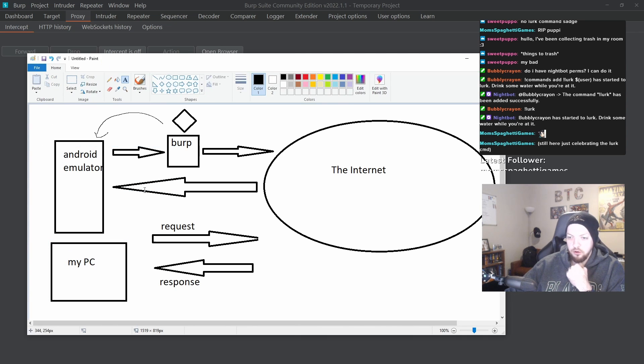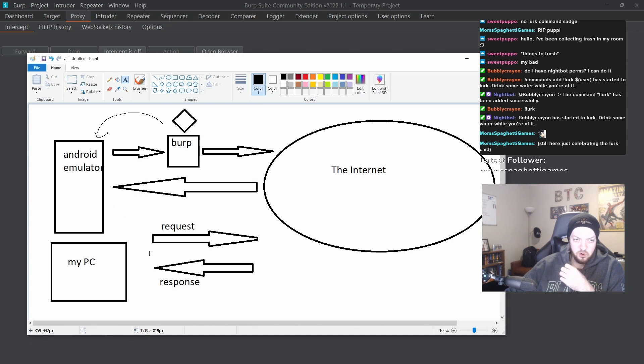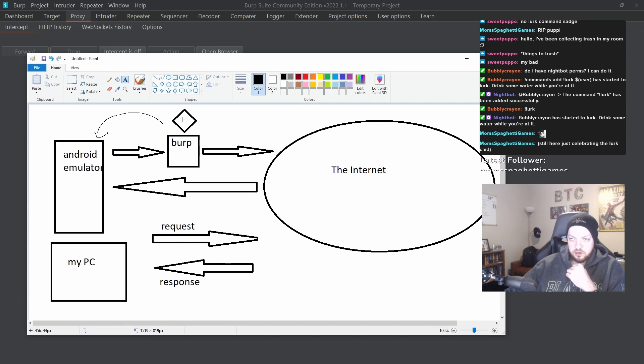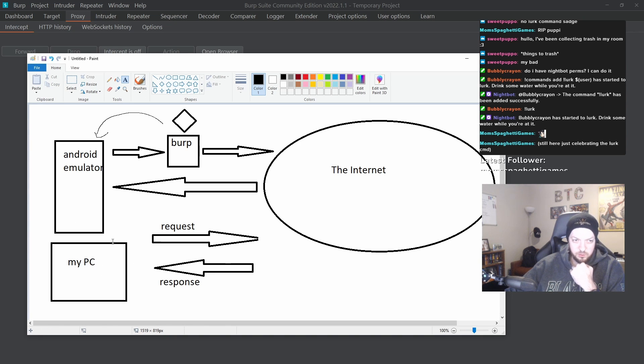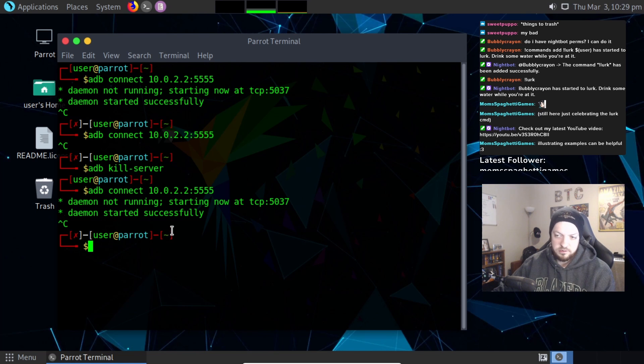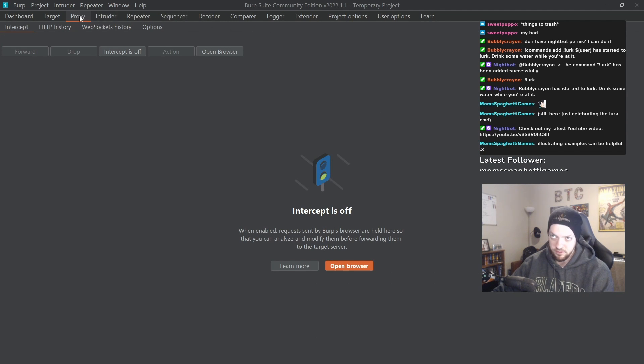There are tons of resources and tutorials and things out there on how to set up Burp to work with a web browser. So you can intercept requests and responses and things like that. But we're going to do that with an Android emulator. And it gets a bit more complicated than it is for just doing it with a web browser.